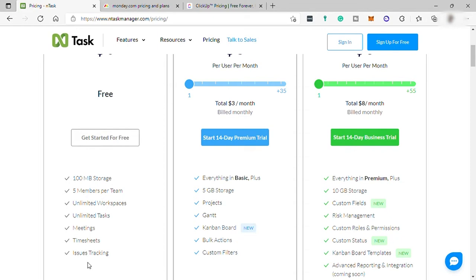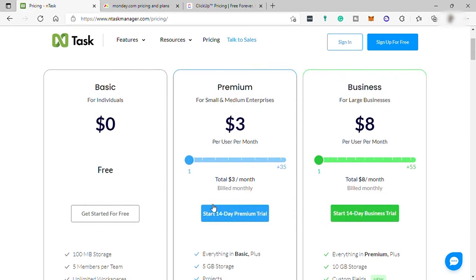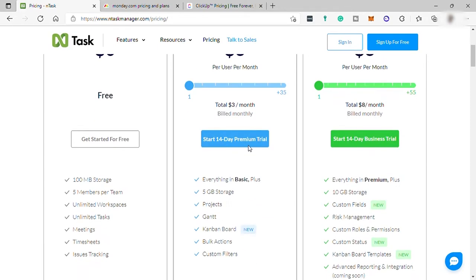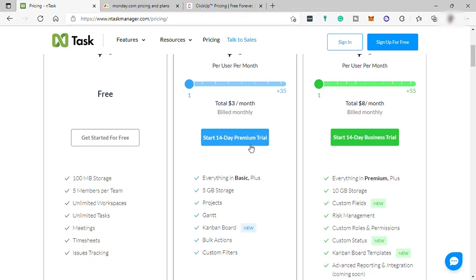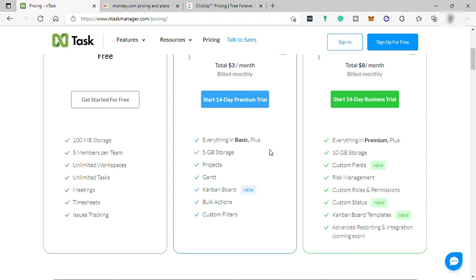The second plan is Premium for small and medium enterprises, which starts at $3 per month. It includes everything in basic plus 5 GB of storage plus projects, Gantt, Kanban board, bulk action, and custom filters.